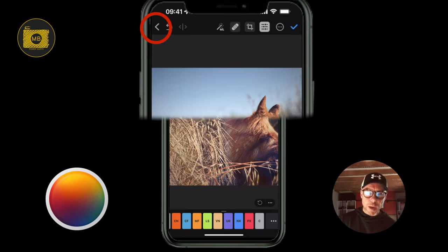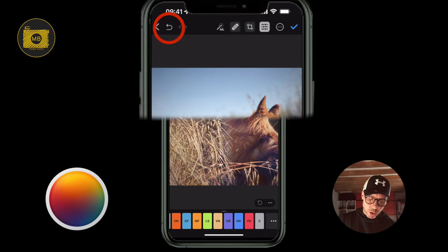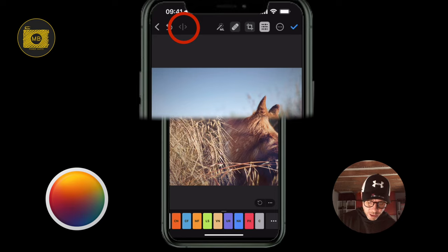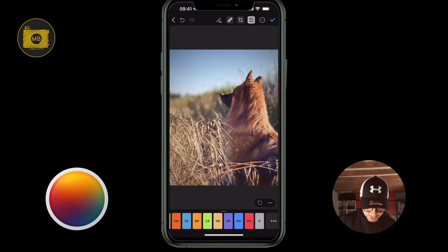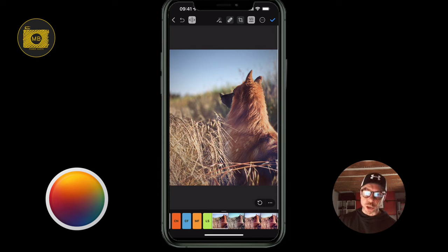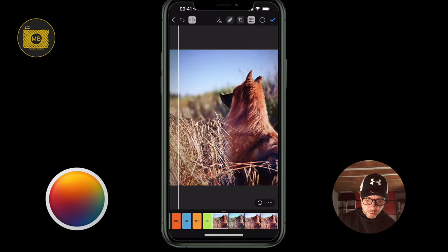The top left-hand side takes you back to your gallery where you select an image. The next button along is the undo button. Next to that are two arrows with a line — if you make an edit, this lets you see what the picture started with as a comparison tool.